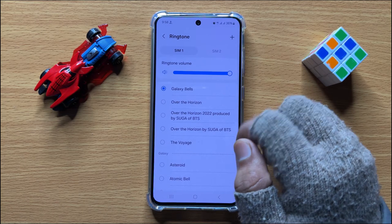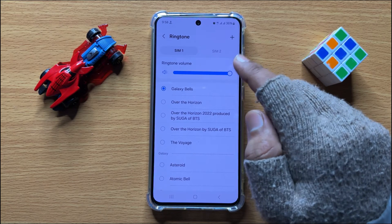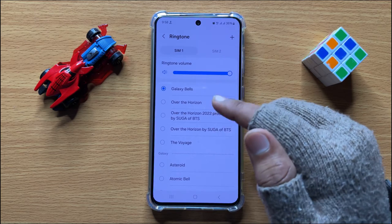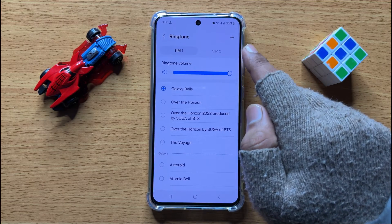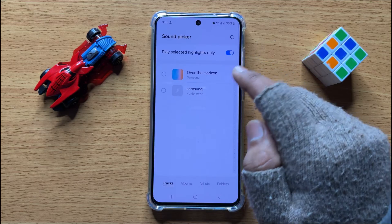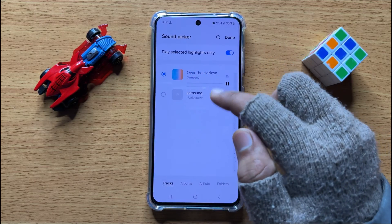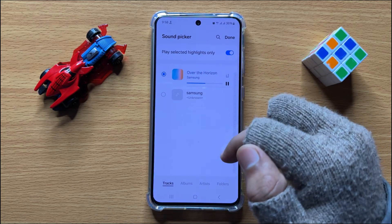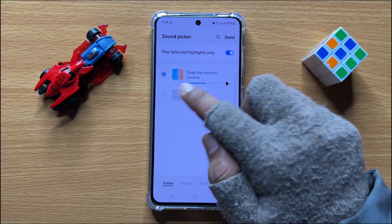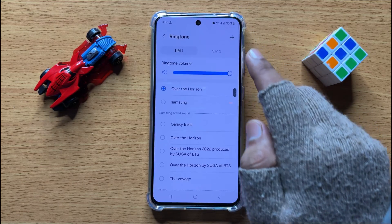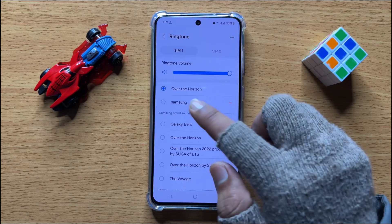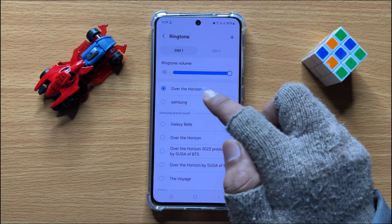First of all, add your custom ringtone in your ringtones section. To add a custom ringtone, click on this Add button and from here select the ringtone you want to add. After selecting, click on Done. Now the custom ringtone is added.